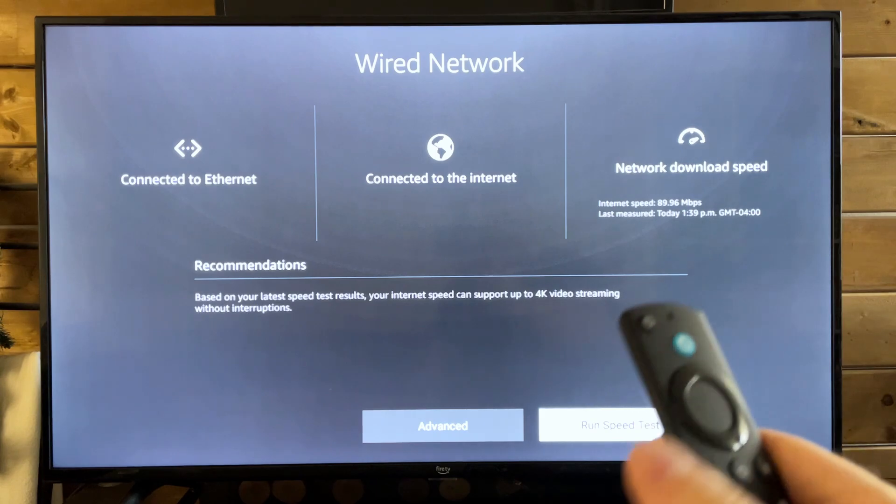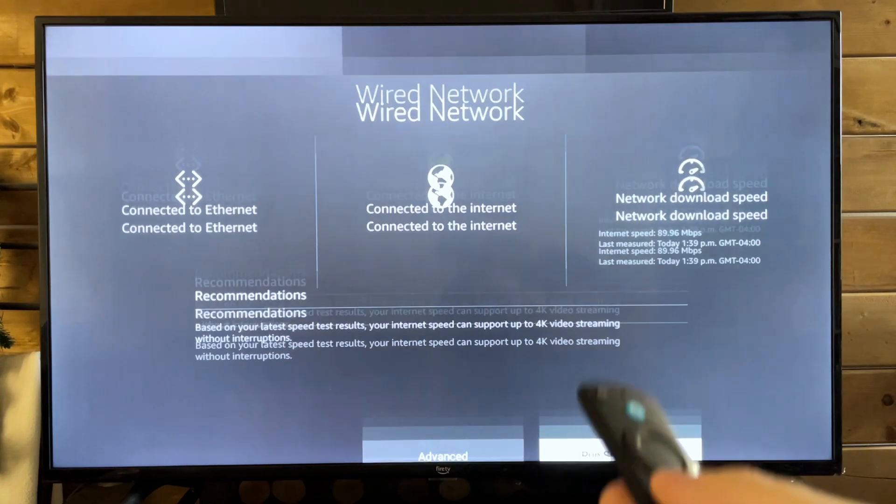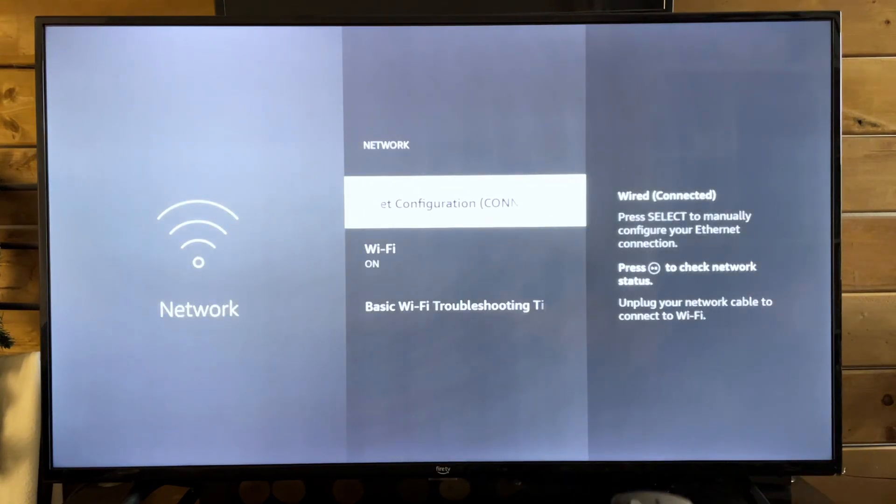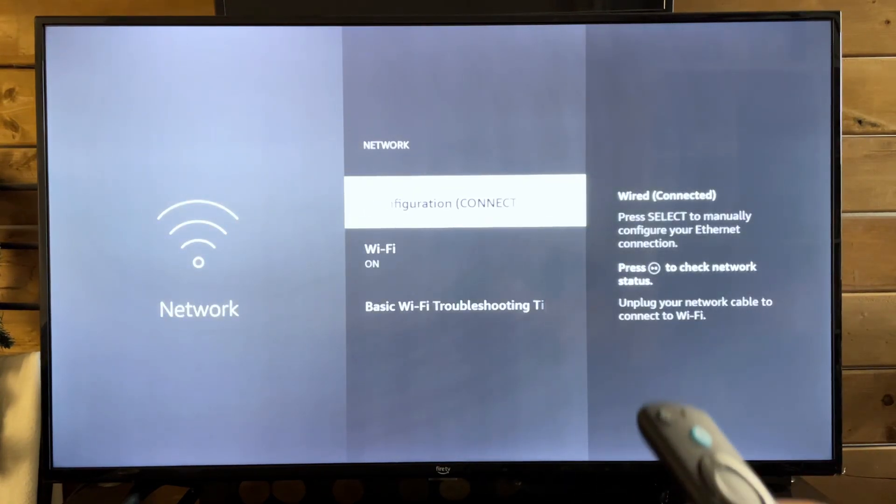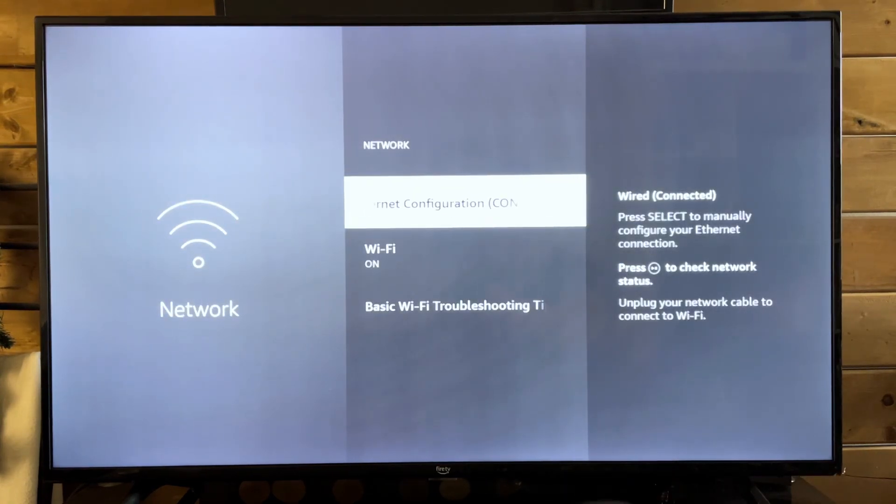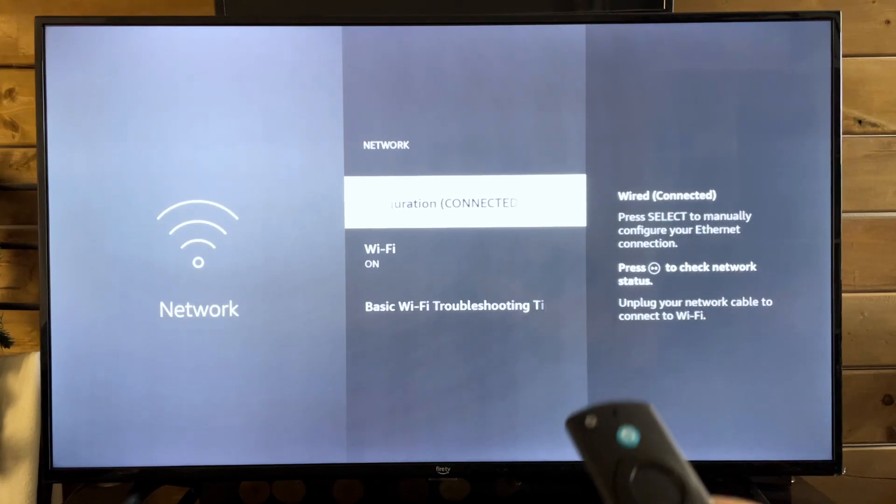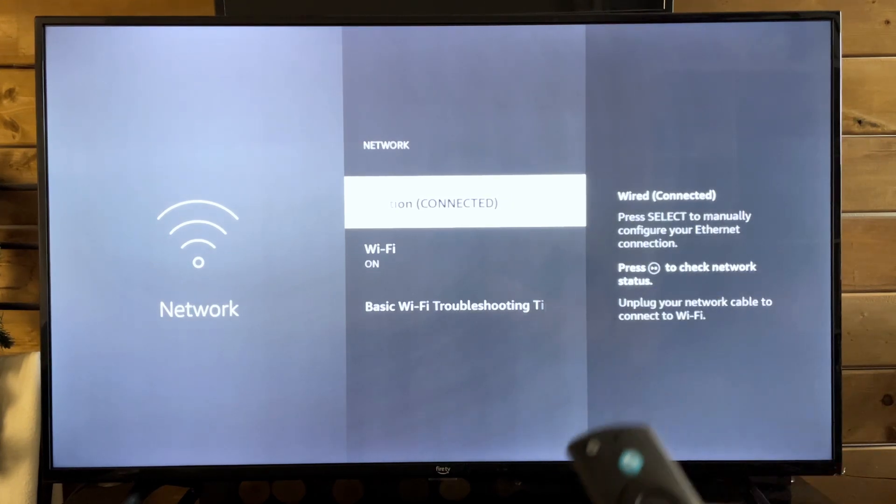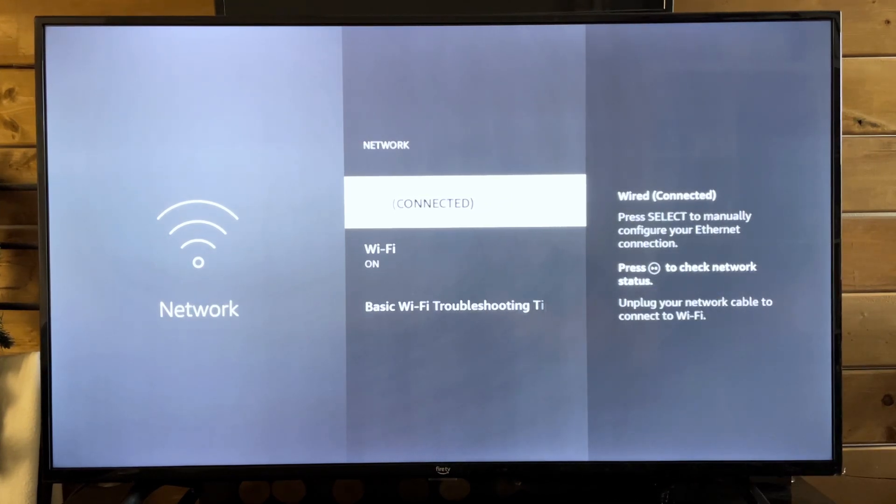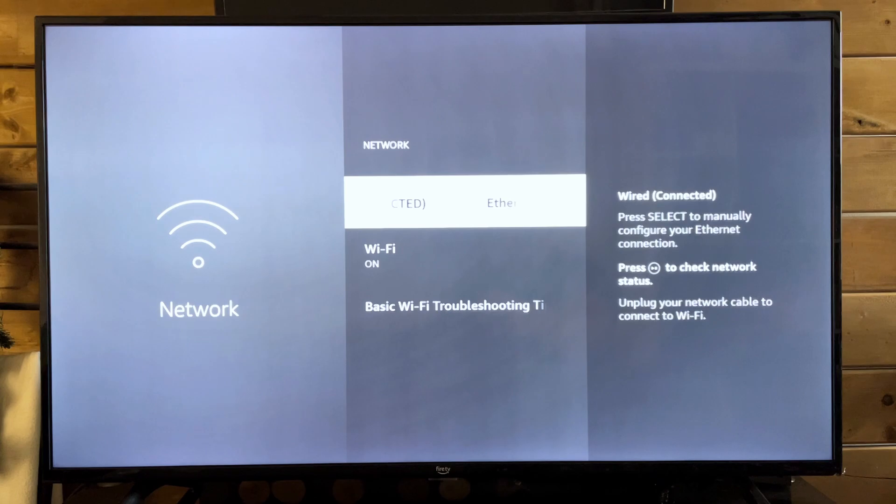So if there was one tip I could give to you to fix your Amazon Fire TV not updating, it would be using a wired connection, if possible with a cable.